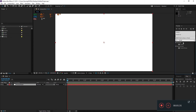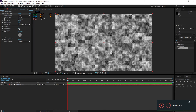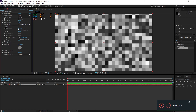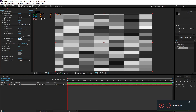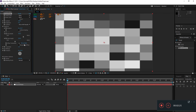We need to adjust a few settings in the Fractal Noise effect. Set fractal type to Basic, noise type to Block, and lower complexity to 1. We'll animate the brightness parameter later. For now, uncheck uniform scaling and set scale width to around 450 and scale height to around 225.